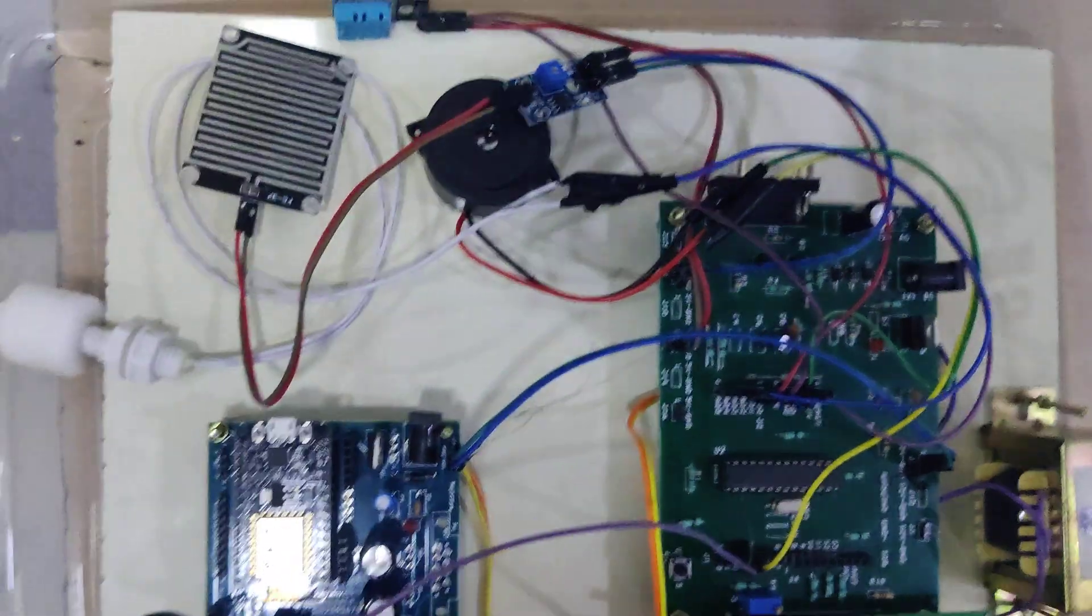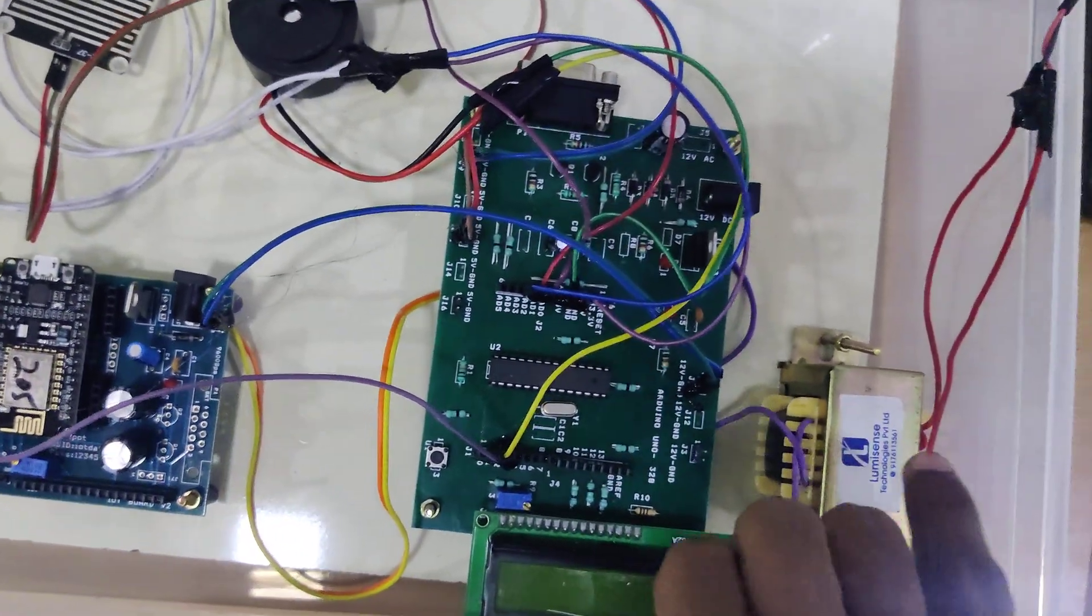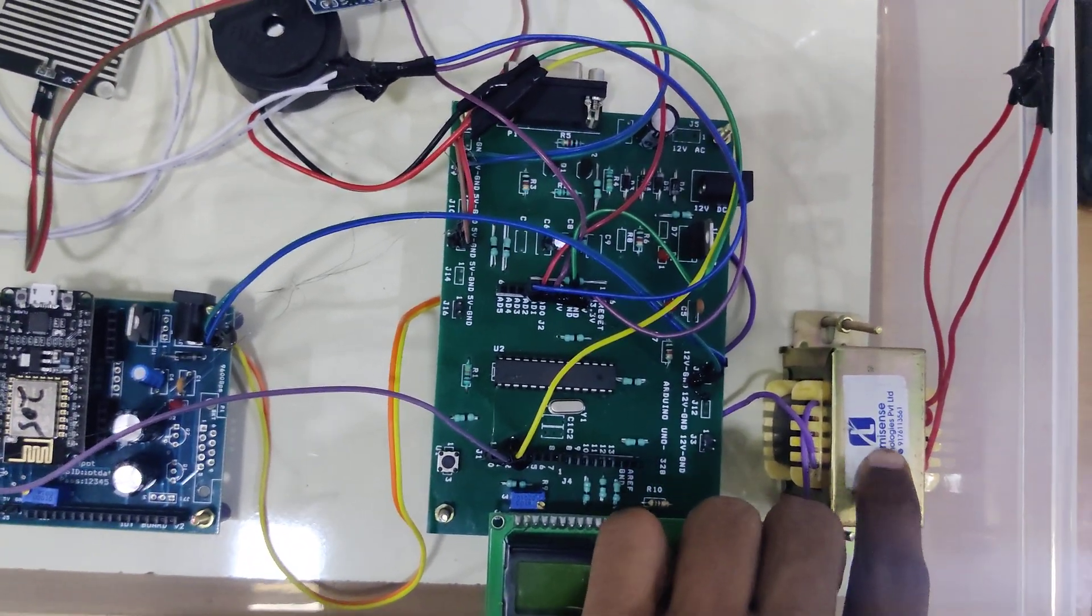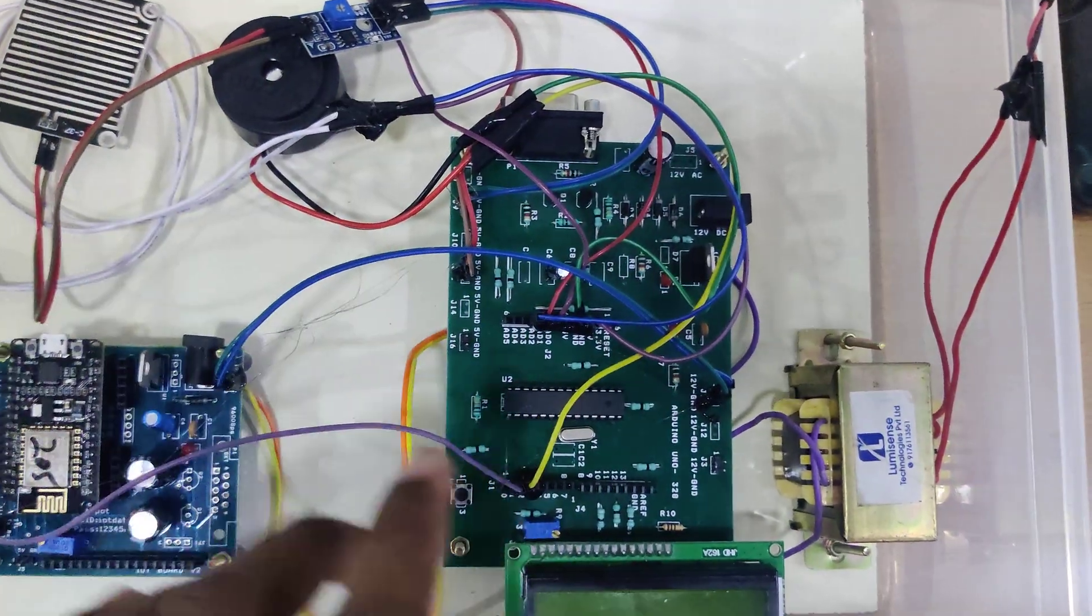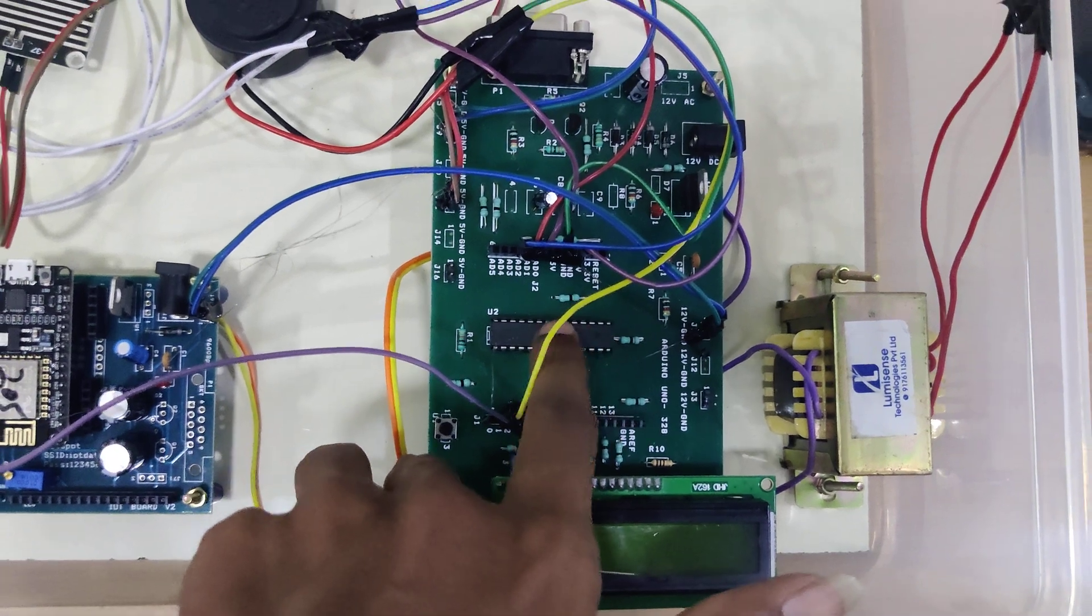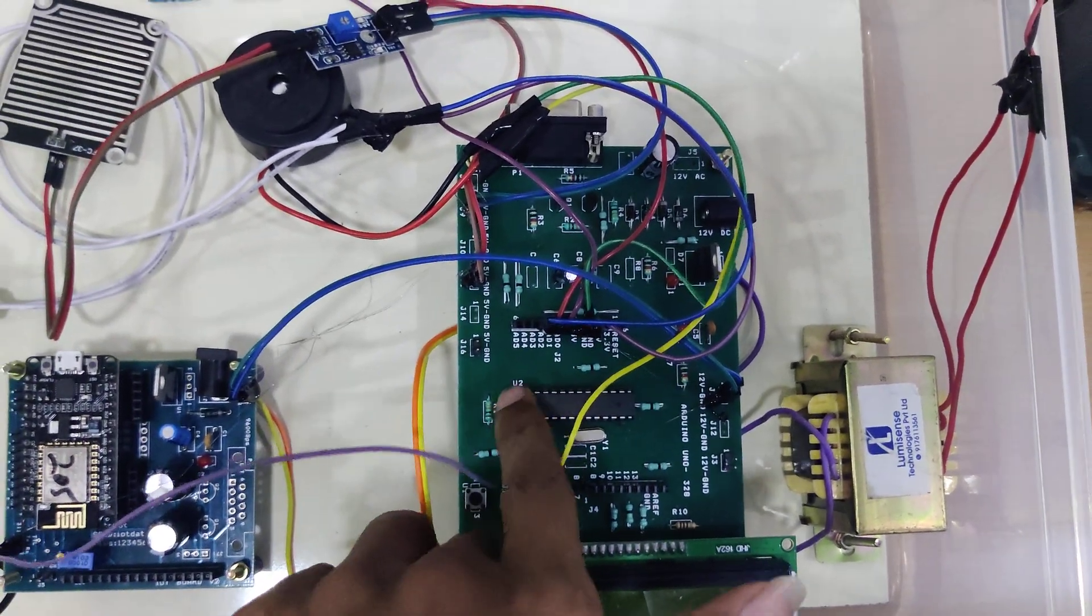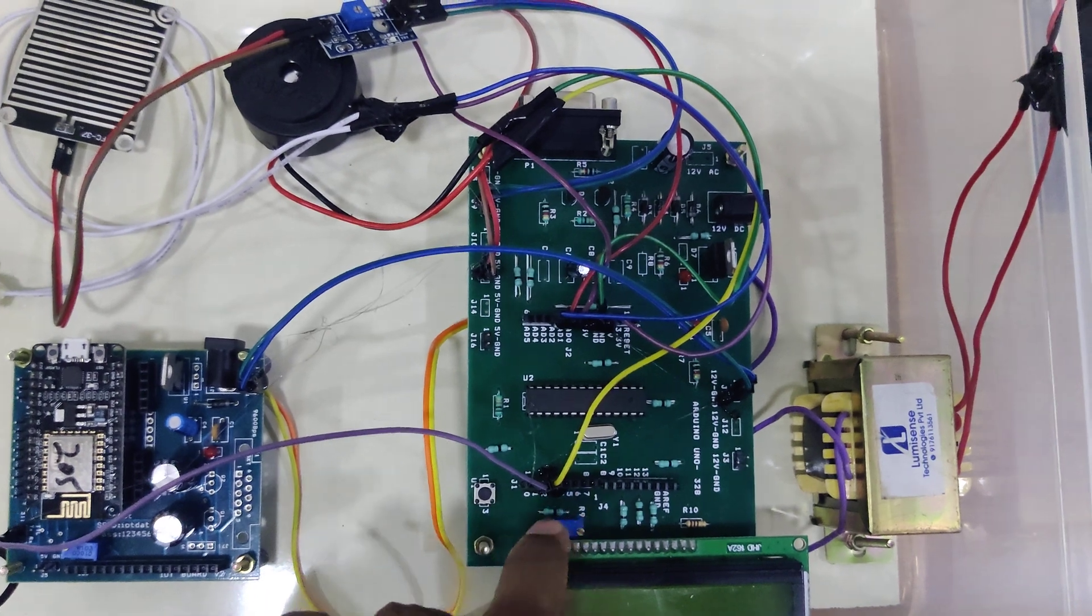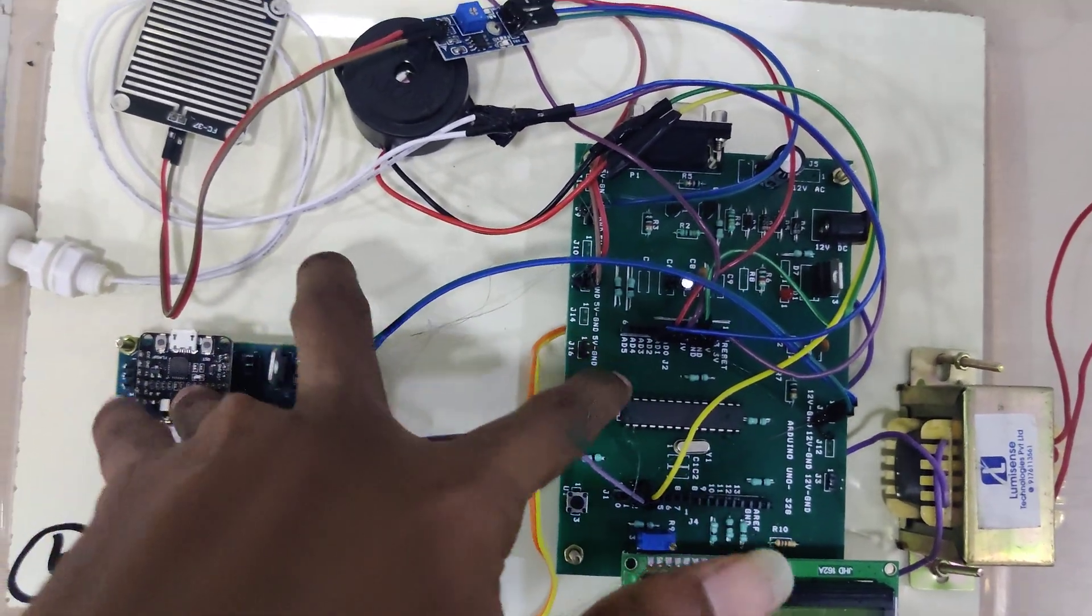Here we are using components like a 12 volt to 5 volt step down transformer, Arduino Uno microcontroller with 16 into 2 LCD display. This is an ATmega328P microcontroller having 6 analog pins and 14 digital pins. We are connecting a WiFi module to this Arduino board.